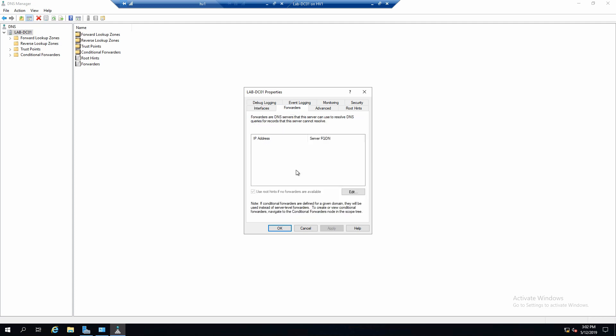And we could also set forwarders in case the server gets a DNS query and it cannot answer it. It can use a forwarder to forward that query to another server.